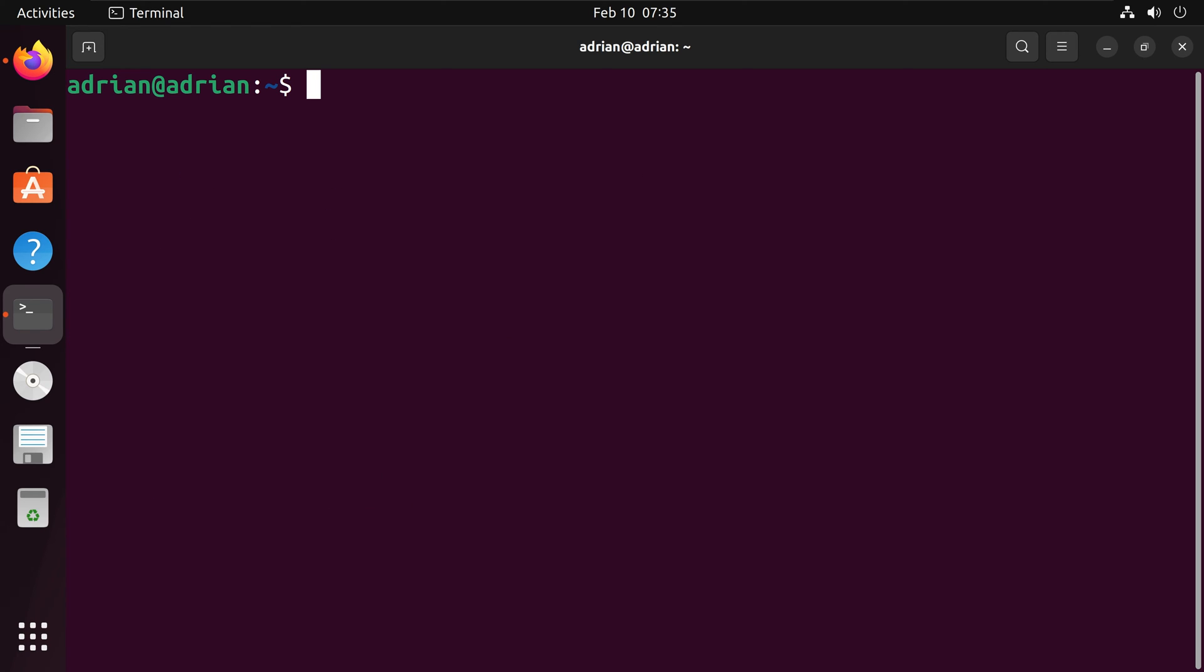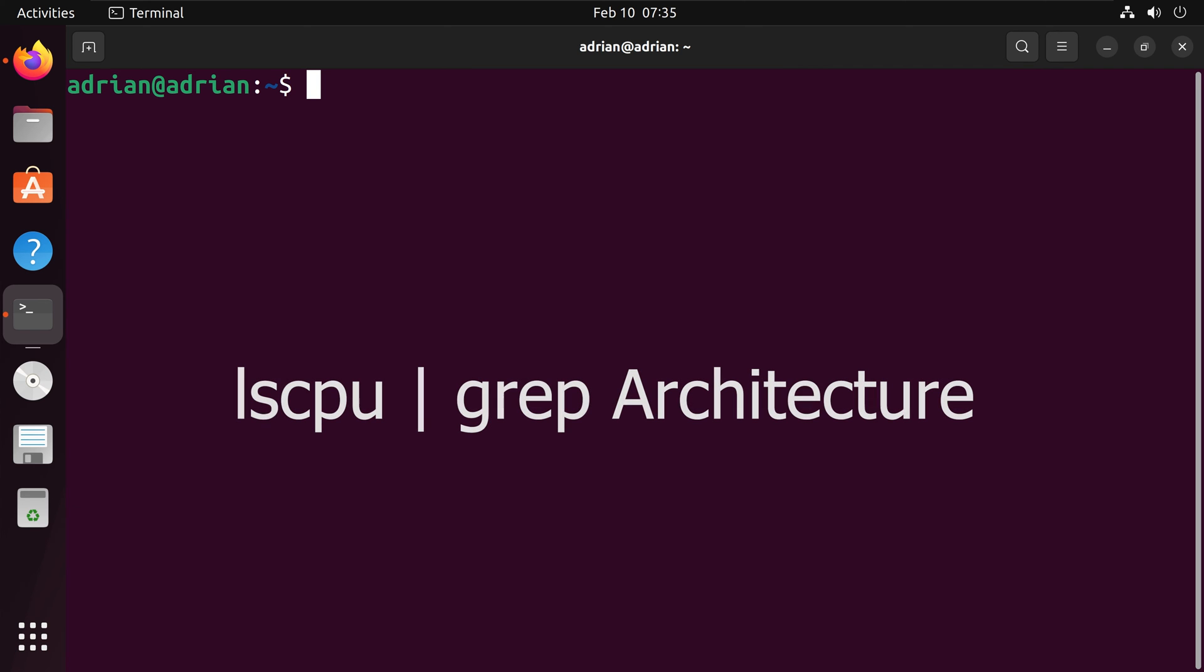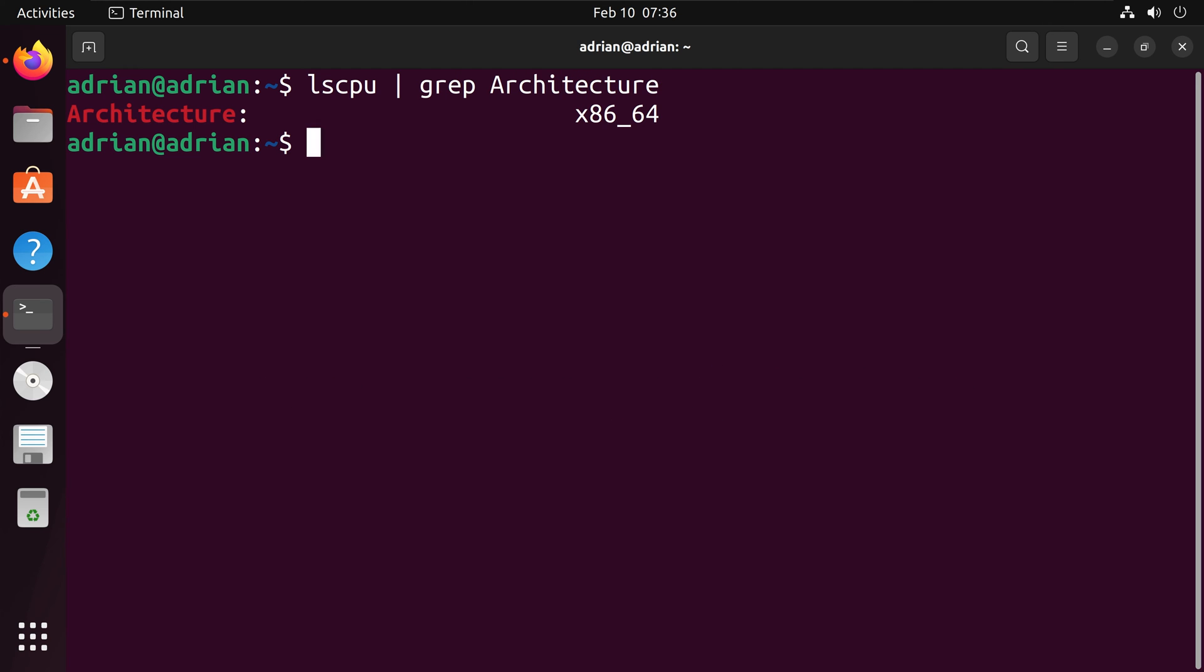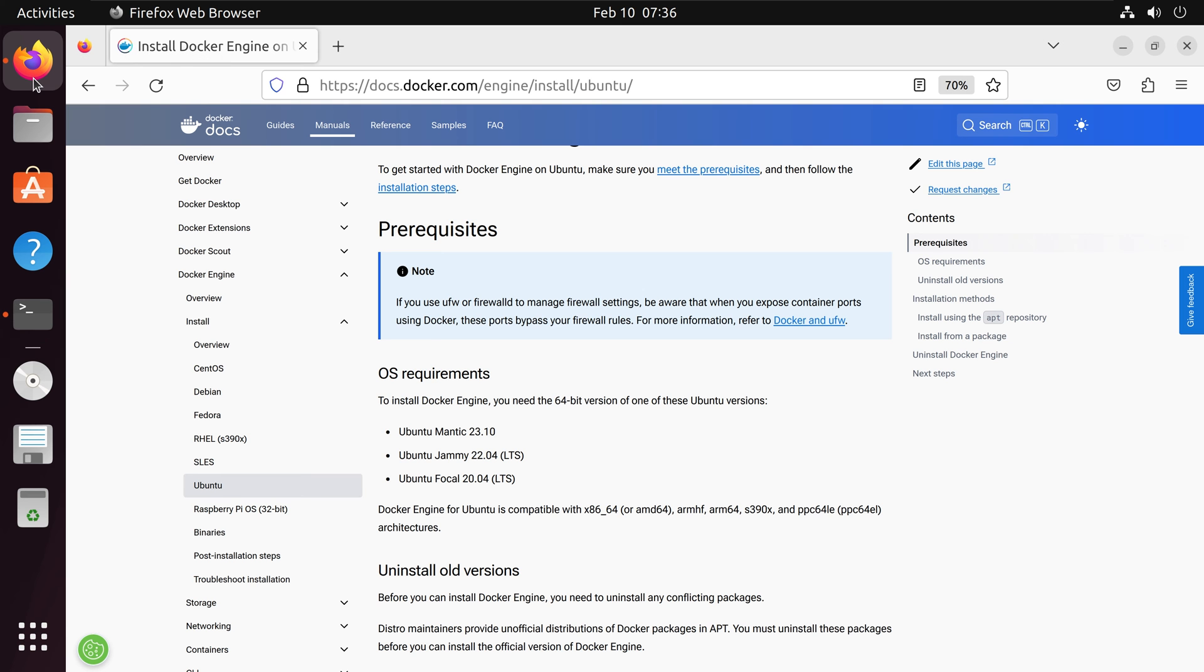Next, I am going to check out our chip architecture for my computer. I am going to type lscpu, and I am going to grep for the architecture. We can see we have x86-64, which is compatible.